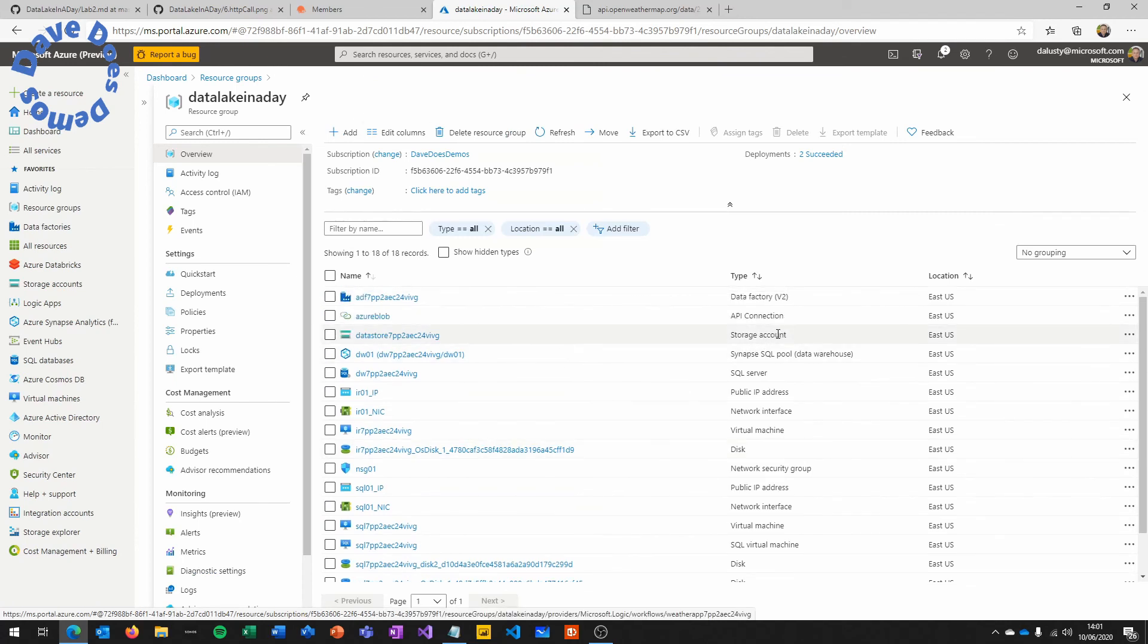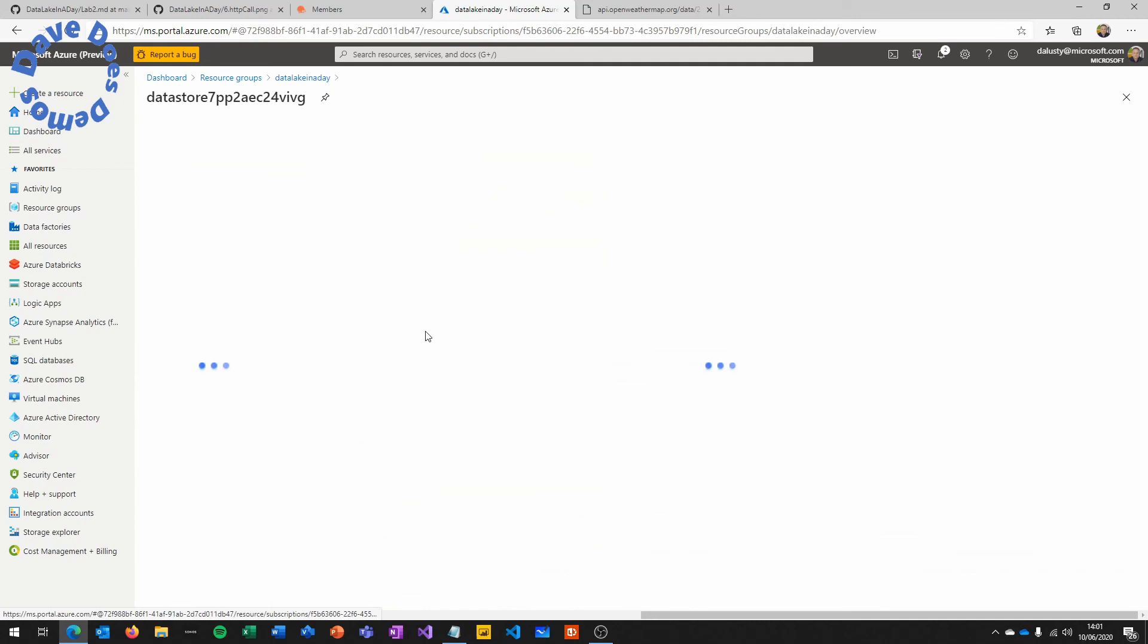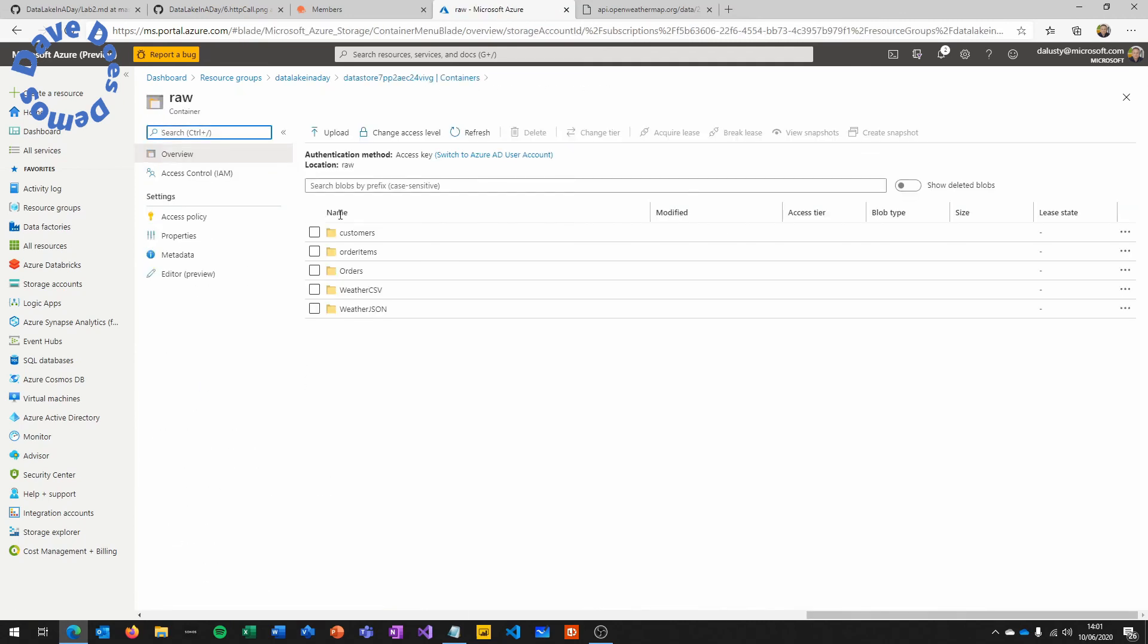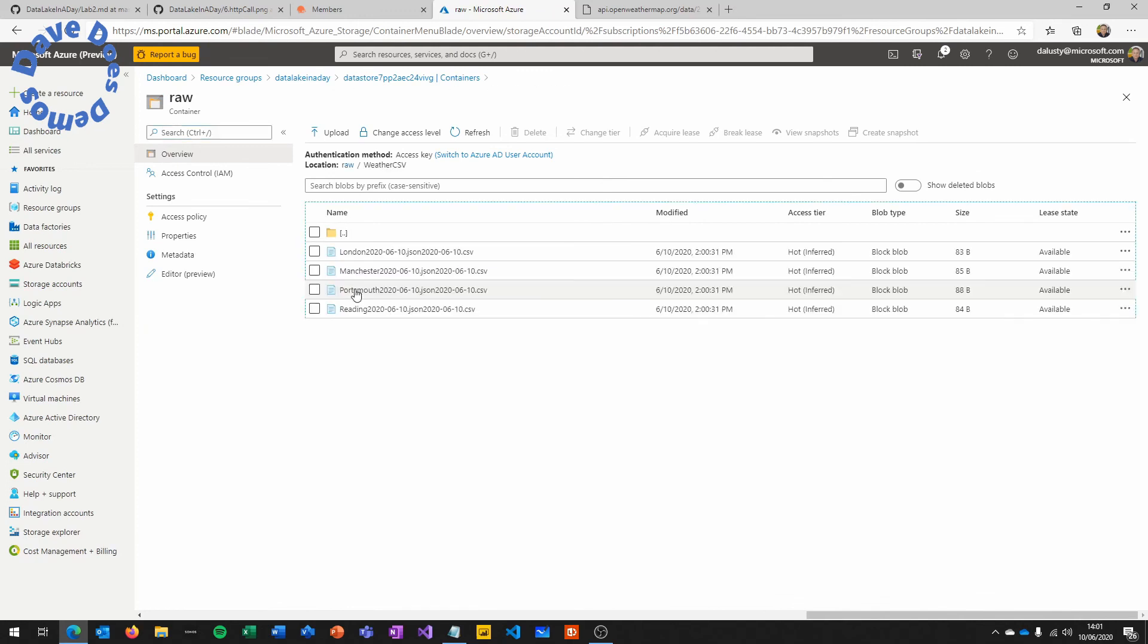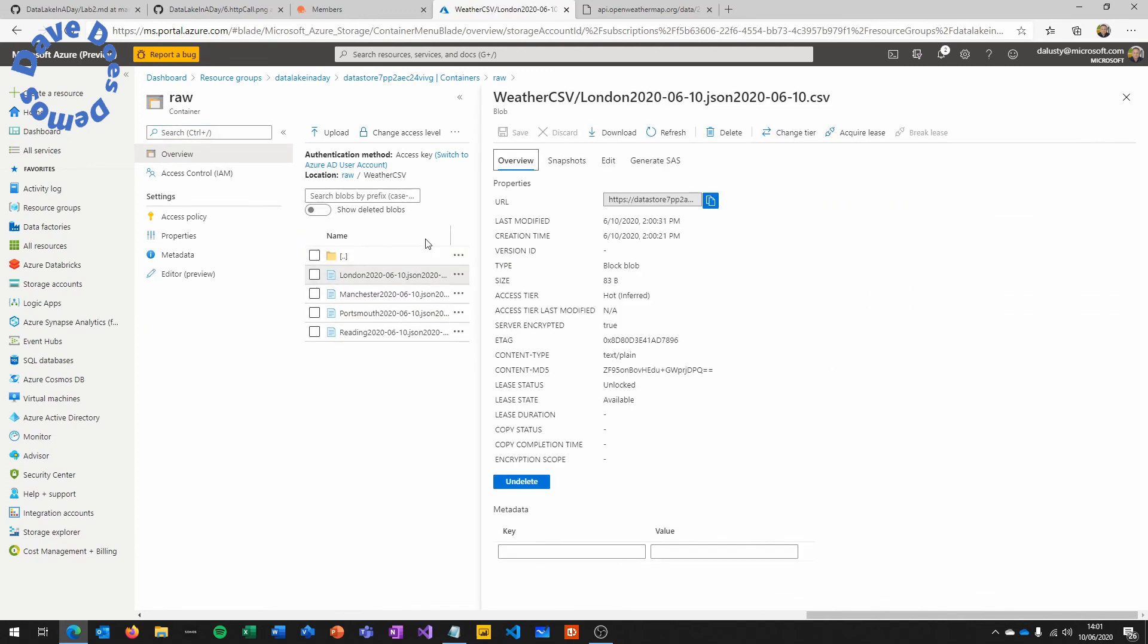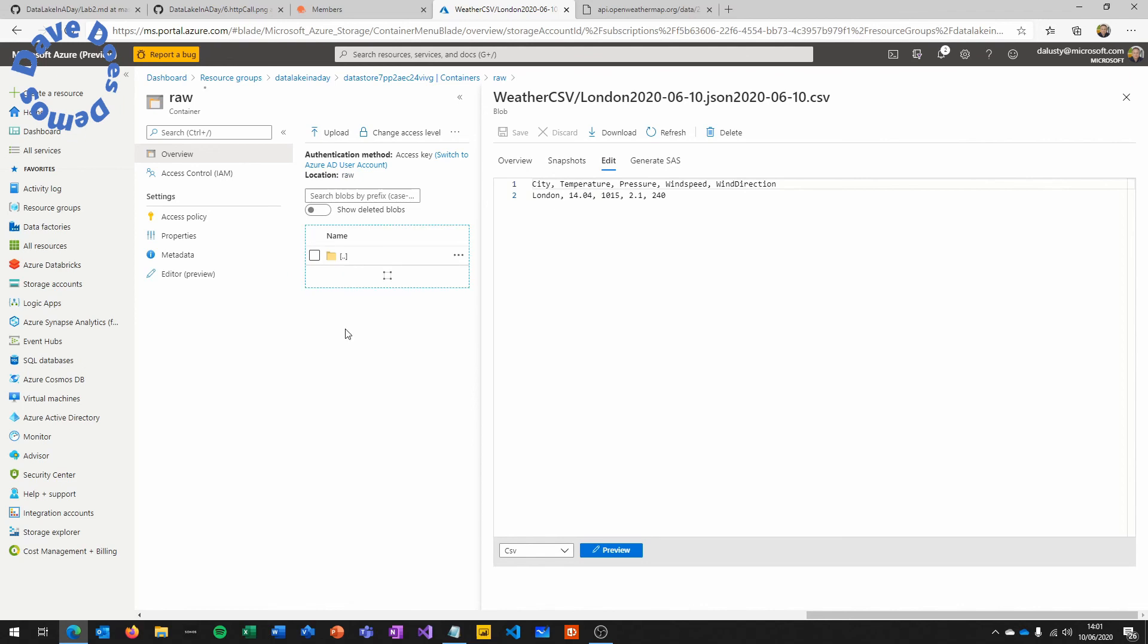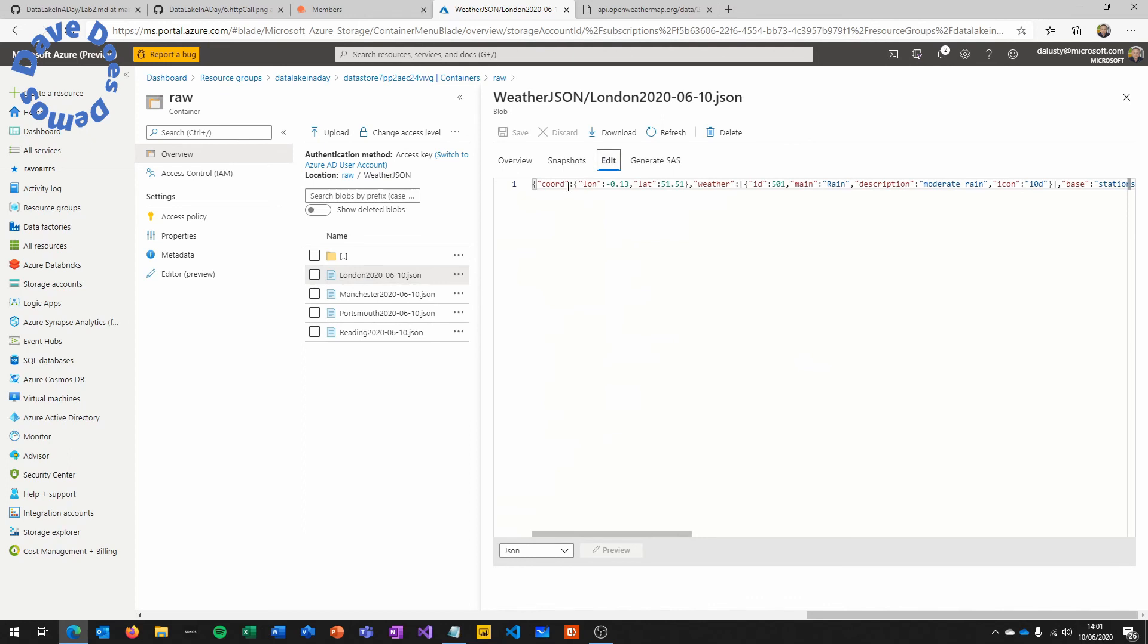So now we'll flip over to the storage account in the resource group where we've stored these, go to containers, and we can see that raw container. We've now got two new folders, each of them contain four files, four CSVs and four JSON. And you can quite happily just look into those and see the content yourself, which should be the weather information for the day you're running this in each of the formats.